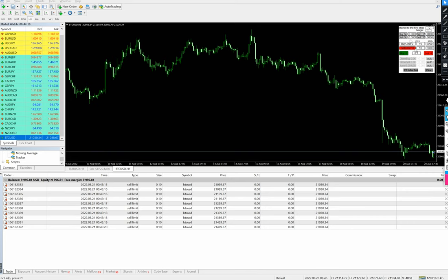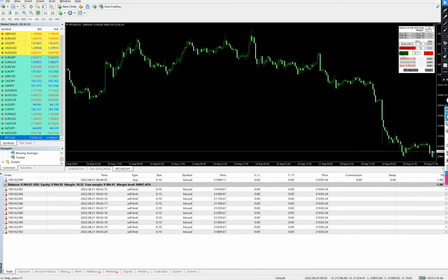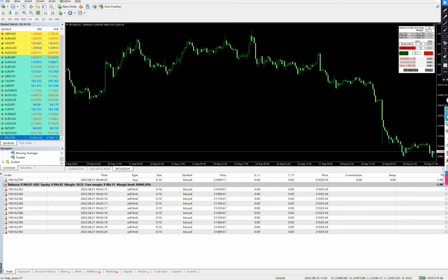We have started with a lot size of 0.1, placing a trade from the current market price. There is currently a $1.88 loss as we just opened the trade. To apply a TP for the buy side, we set 21,000. After clicking Buy TP, you can see the 21,000 TP has been applied by default as per the command.